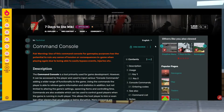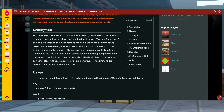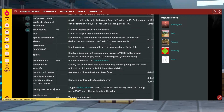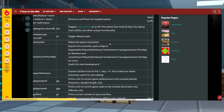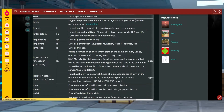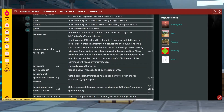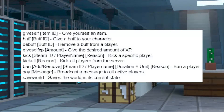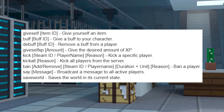There are a ton of different commands that you can use, which you can find on the 7 Days to Die wiki page. But if you're looking for some of the most important ones, here are some of the ones that we find might be most beneficial.